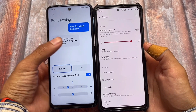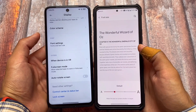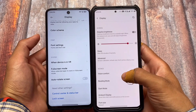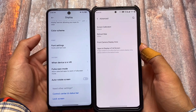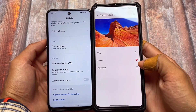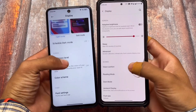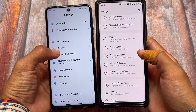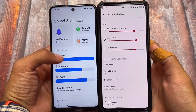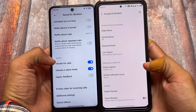In display settings, you can customize font settings and increase boldness. In OxygenOS, you have some extra things under advanced settings — front camera display area options and screen calibration, which is quite useful. Other than that, most display options are similar between the two. In sound and vibration settings, the UI looks a little more advanced in MIUI compared to OxygenOS.